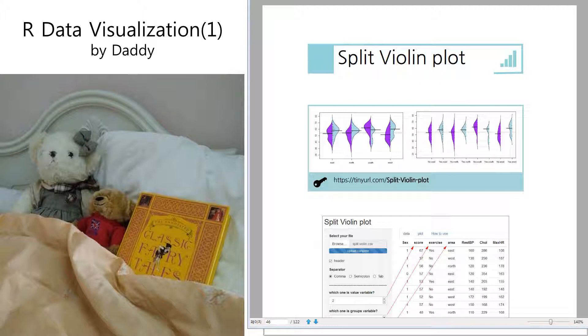Welcome to R Data Visualization by Daddy. Today I'm going to show split violin plot. Split violin plot is very similar to pyramidal plot chart as you saw last time, but it has subgroups.